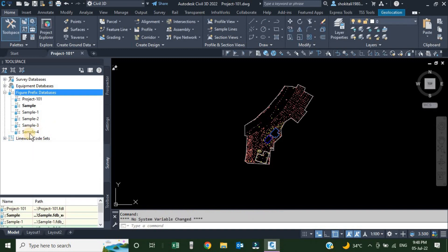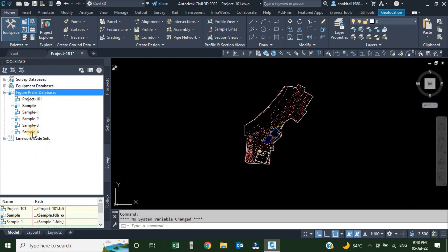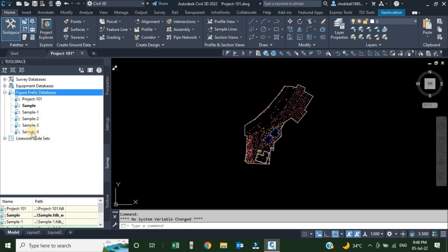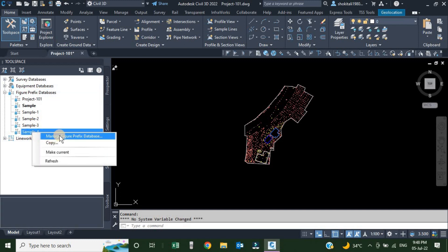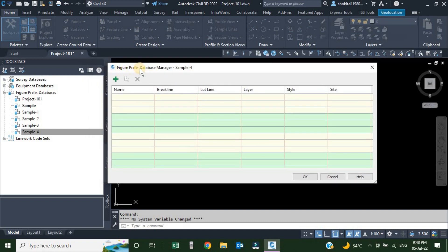Now if we want to edit this database and add figures, we will right-click on whichever one we want to edit and go to Manage Figure Prefix Database. Once we click Manage Figure Prefix Database, we get a figure prefix database manager. Right now it is empty because we just created this one.